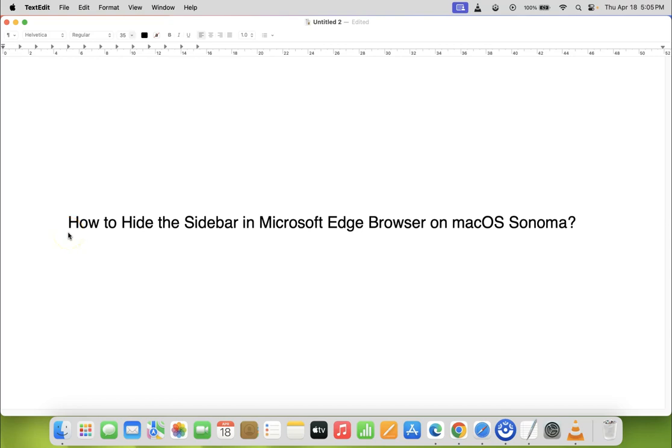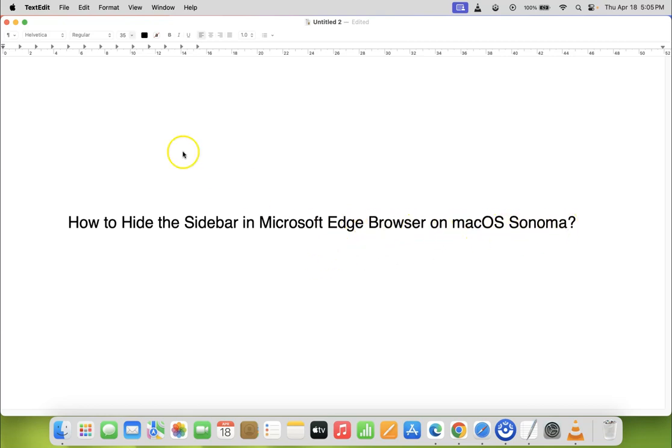Hi guys, in this video I will show you how to hide the sidebar in Microsoft Edge browser on macOS Sonoma. So let's start.